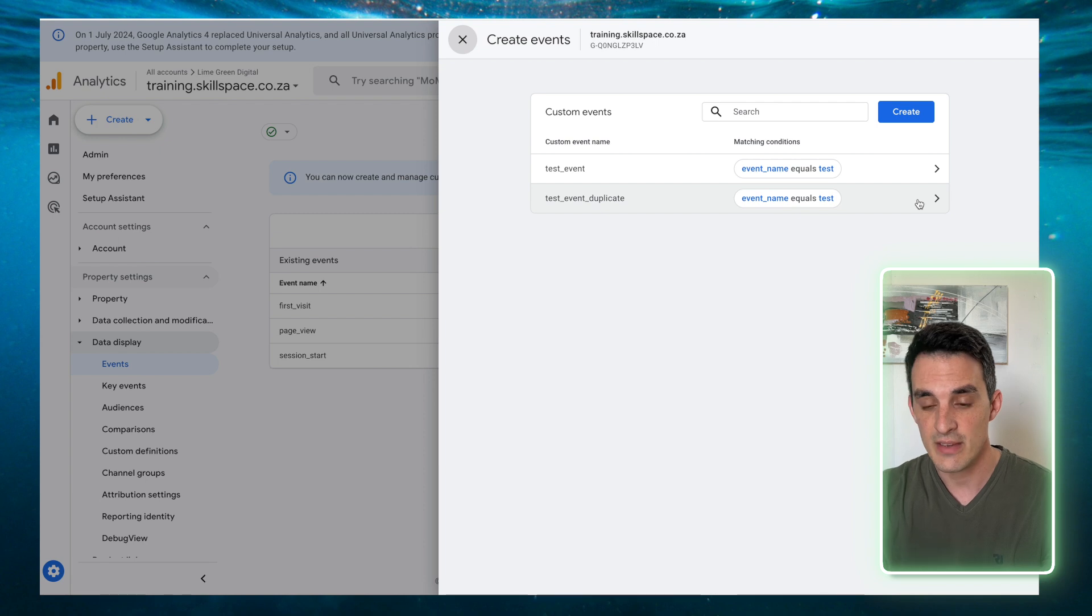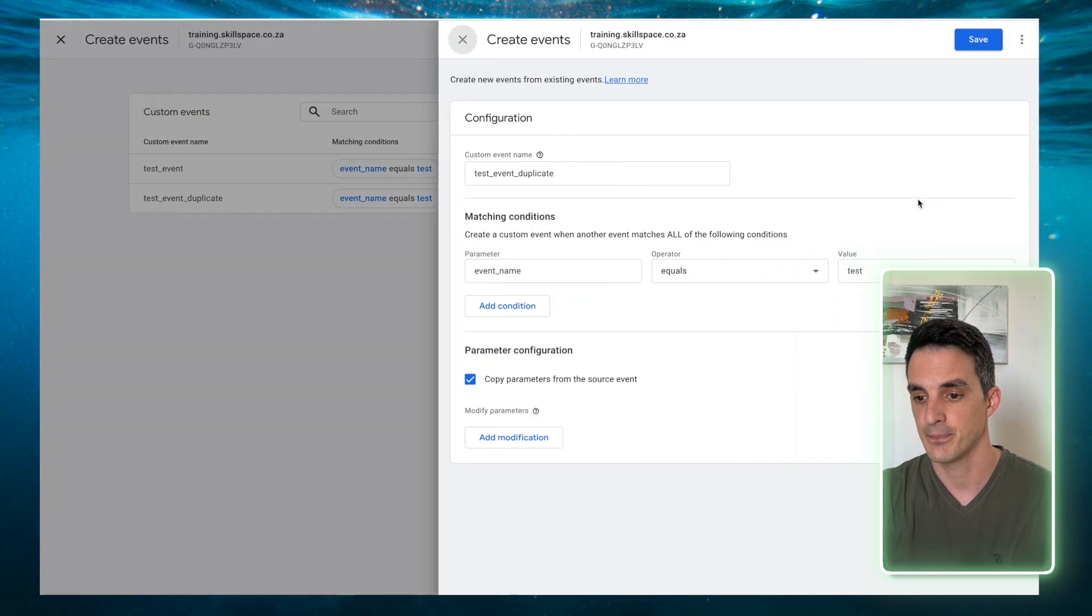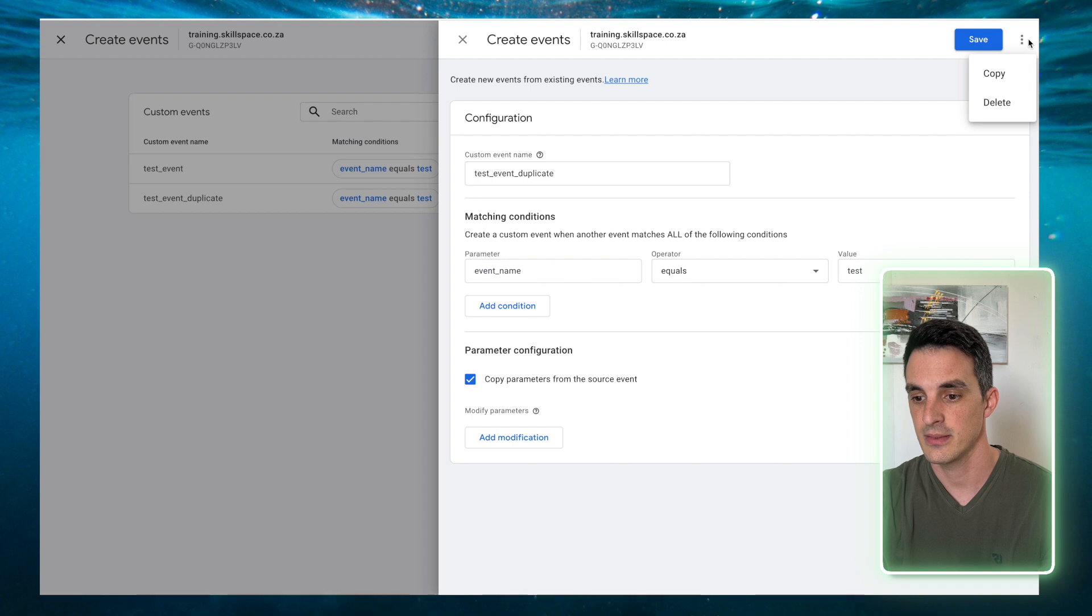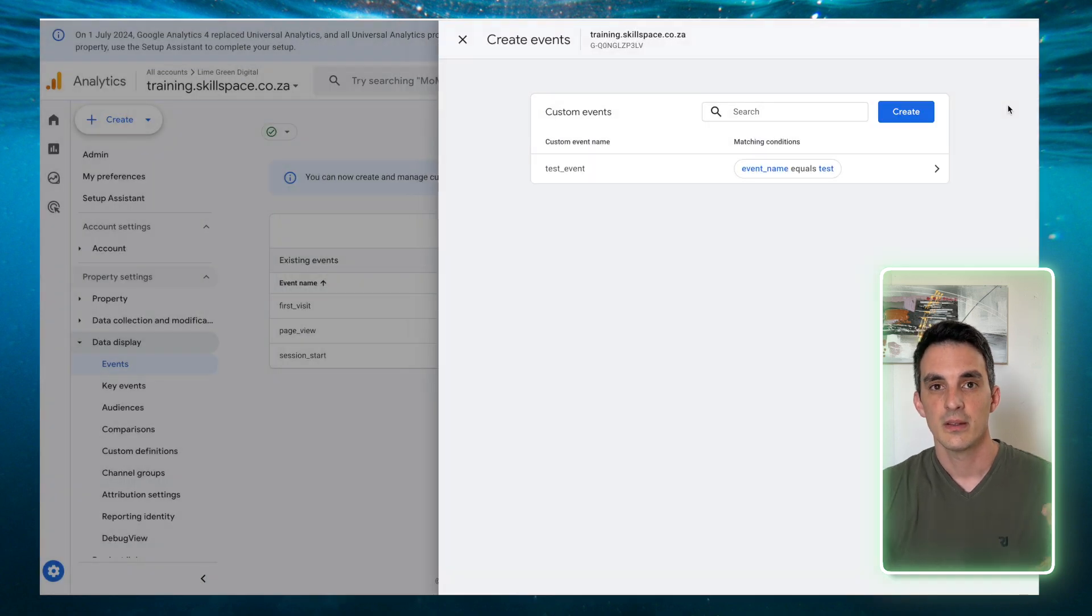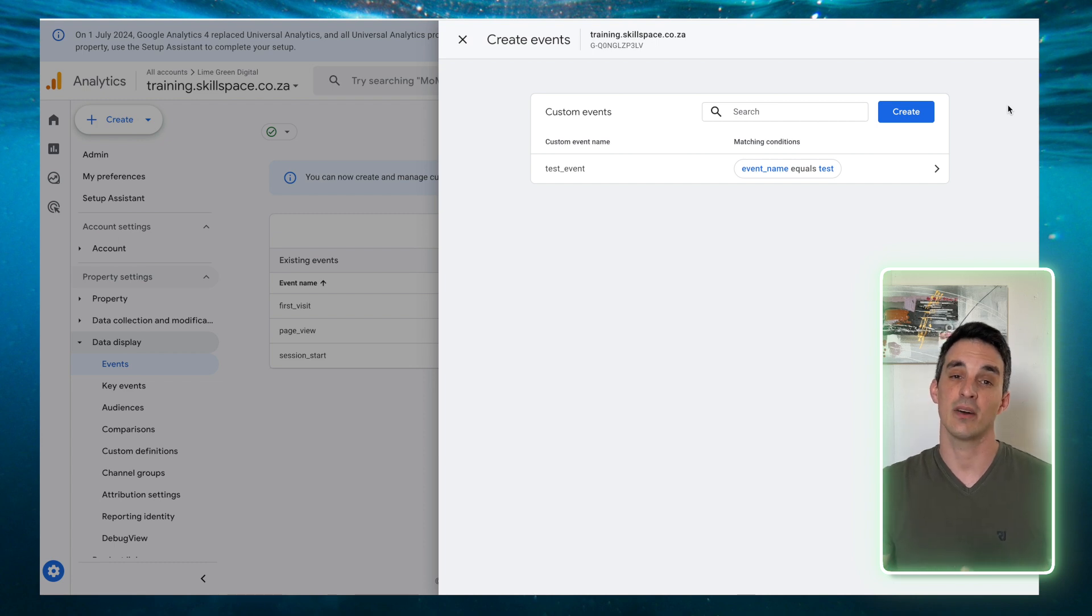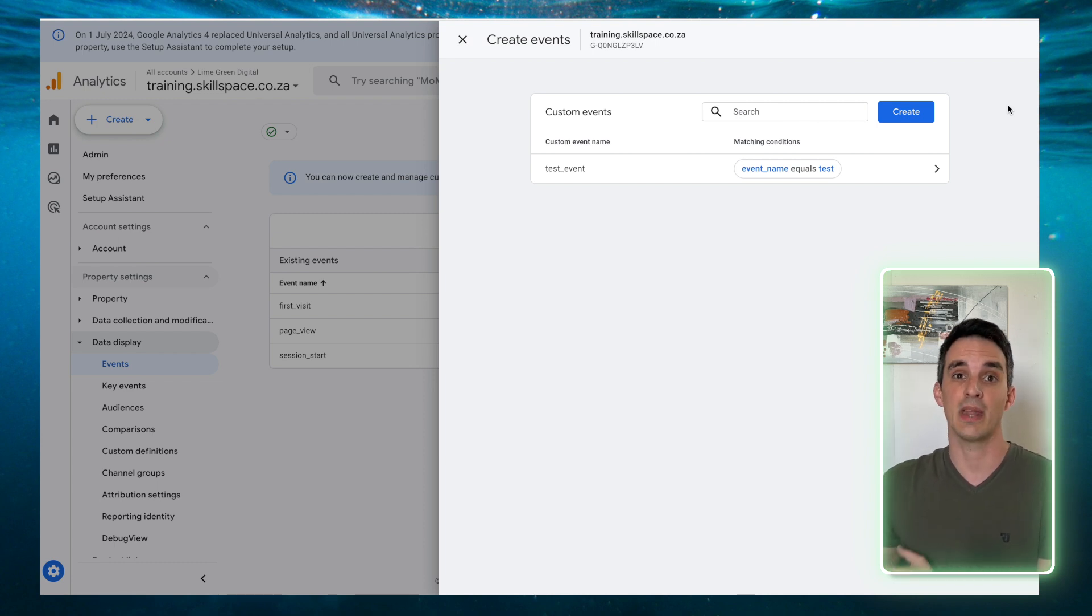Click on the event that you want to delete, click on the three dots next to the Save button and select Delete. This will delete the event from your GA4 account and it will no longer track. So if it's a duplicate event, your new event will now be the only one that tracks.